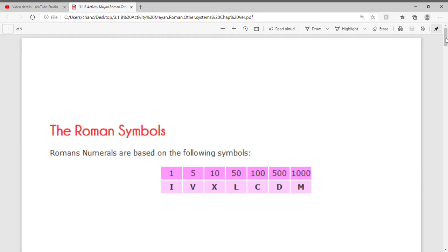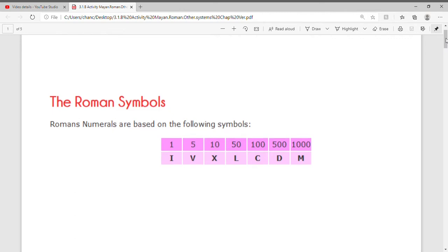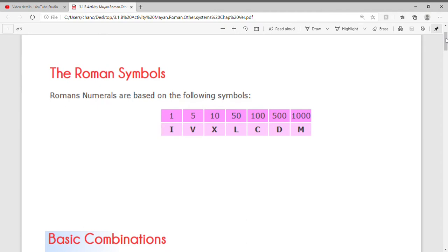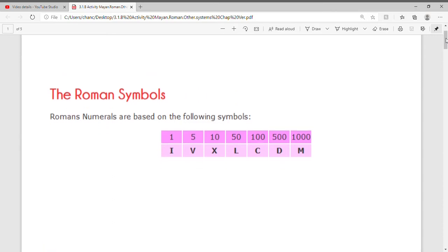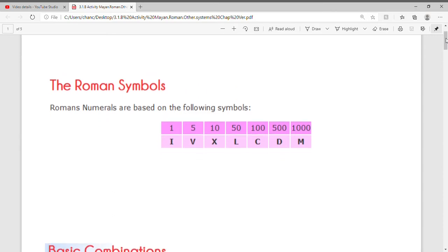In this section we're going to look at Roman symbols. The Roman numerals are based on the following symbols: for 1 we have I, for 5 we have V, for 10 we have X, for 50 we have L, for 100 we have C, for 500 we have D, and for 1000 we have M. Please make sure you note these Roman numerals.